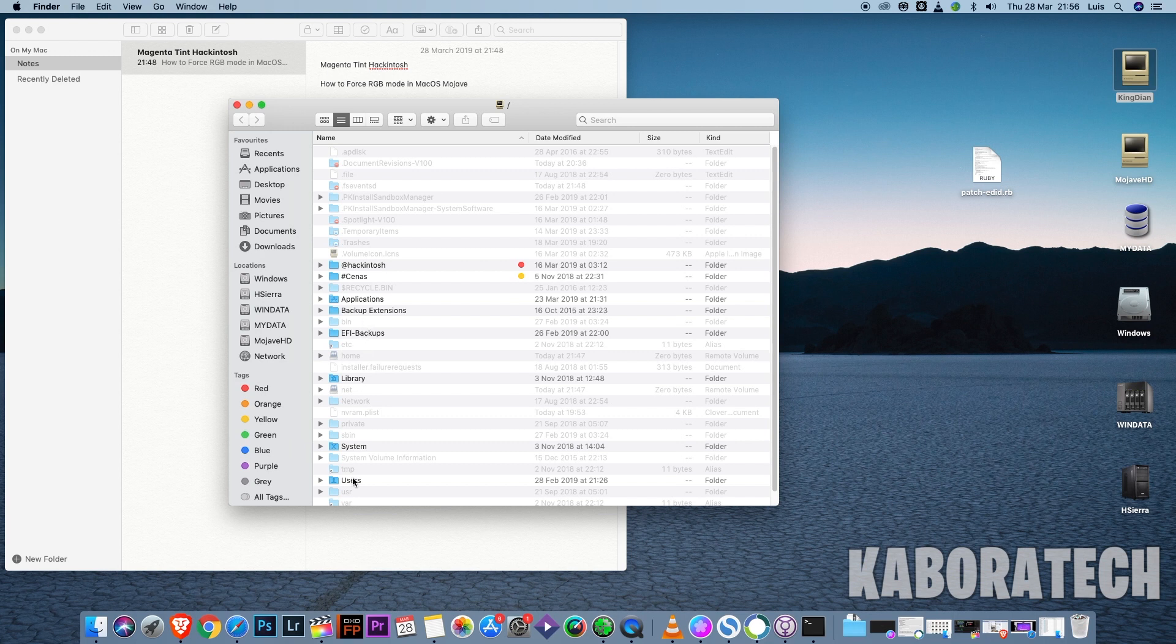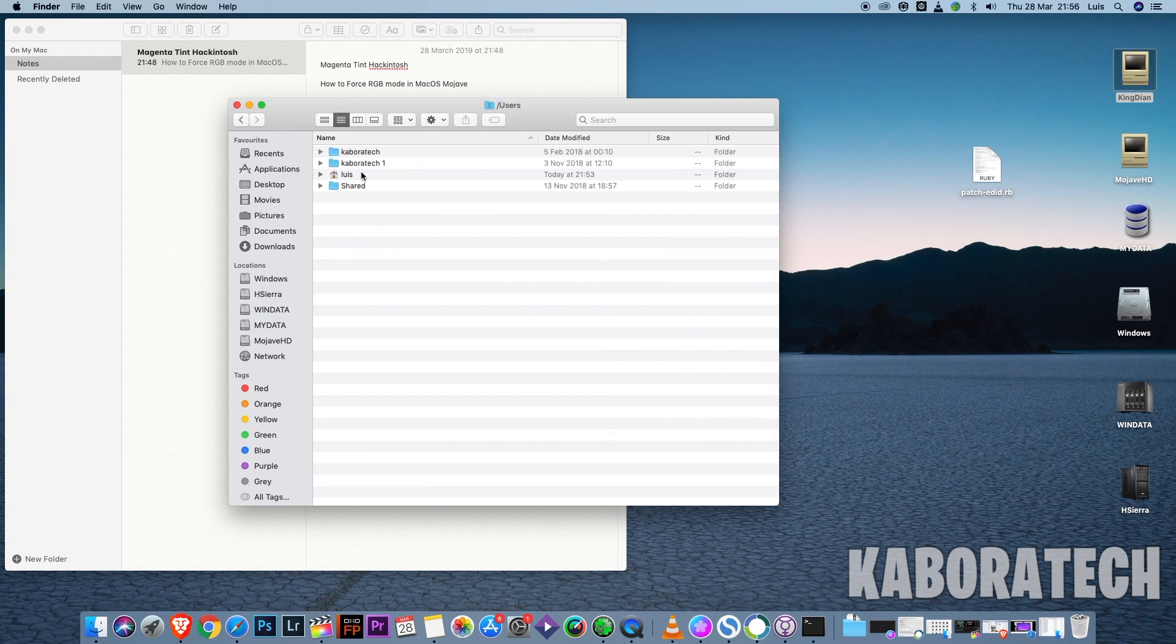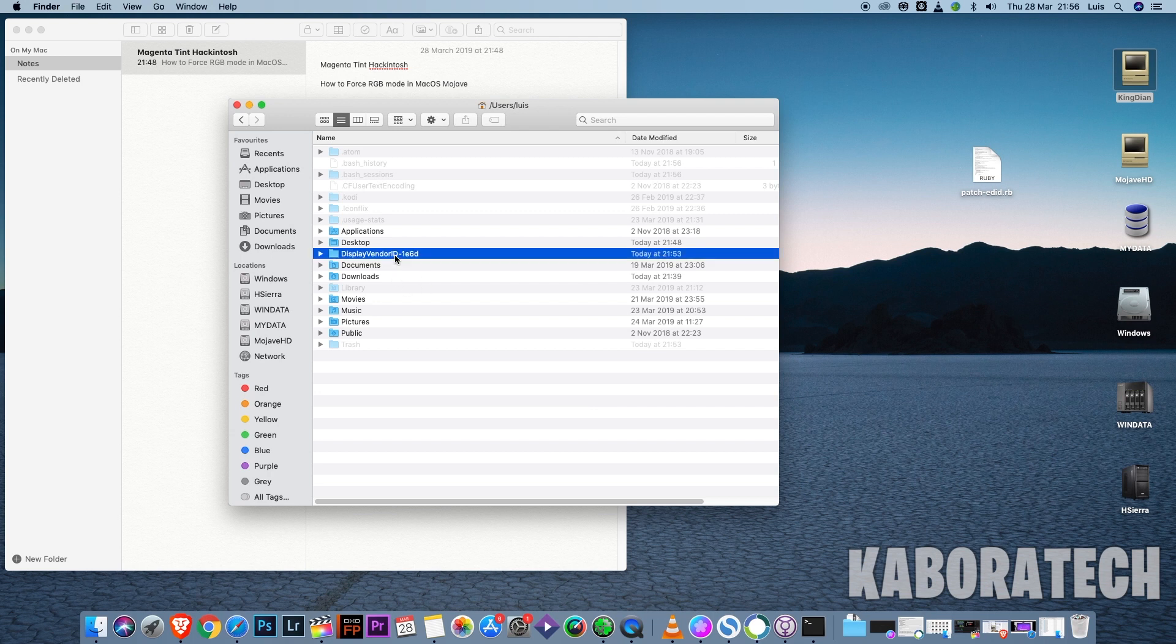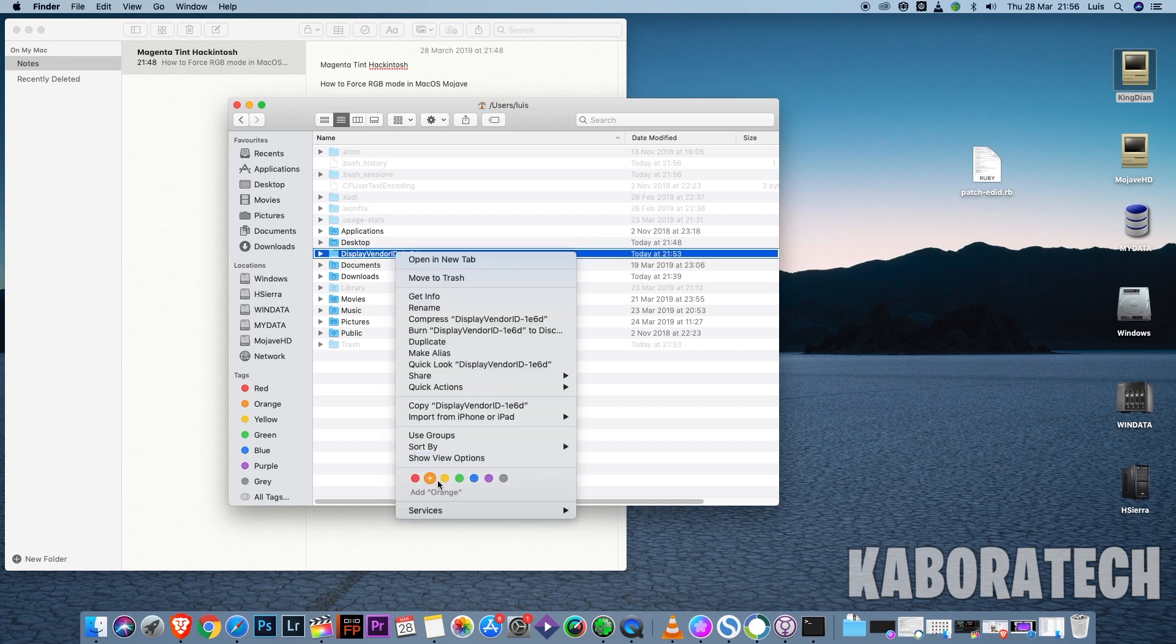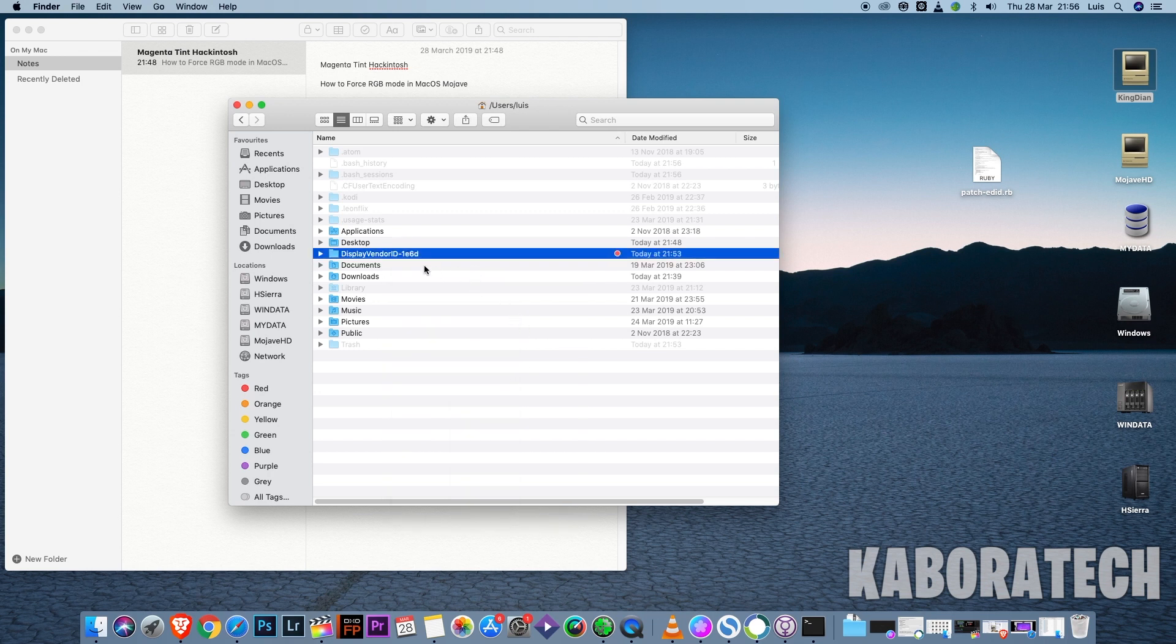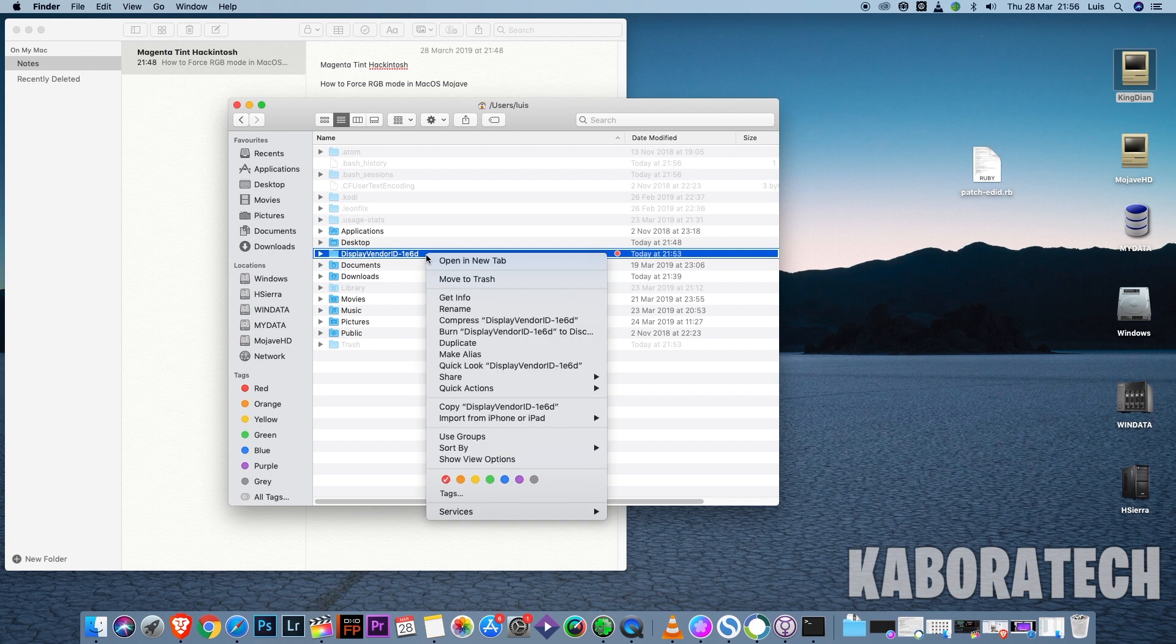Users, mine is Luis. So as you can see, display vendors - this was the folder we created.